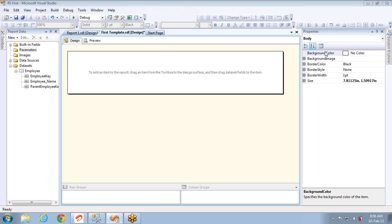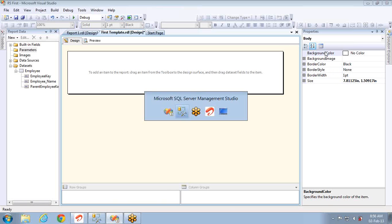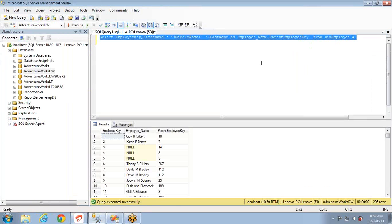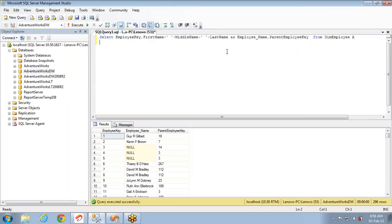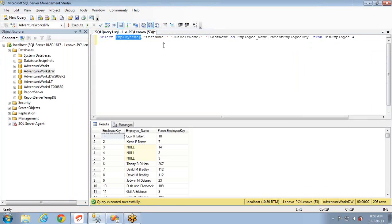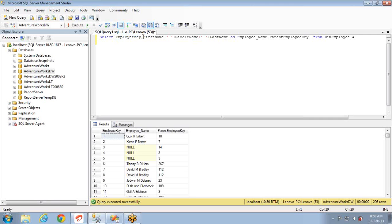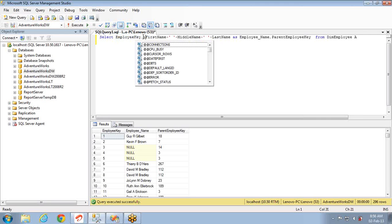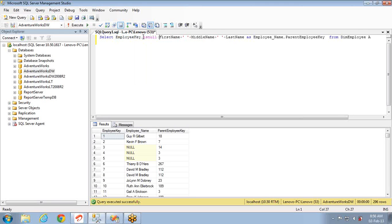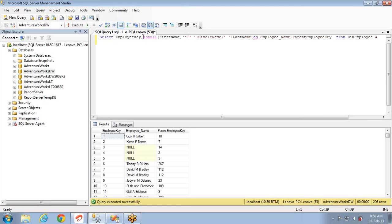Let me start with the query I have taken to implement the scene. If you see the query here, I am taking employee key, first name plus middle name plus last name as employee full name. If there are any nulls it will become null, because null plus some string is null in SQL Server.